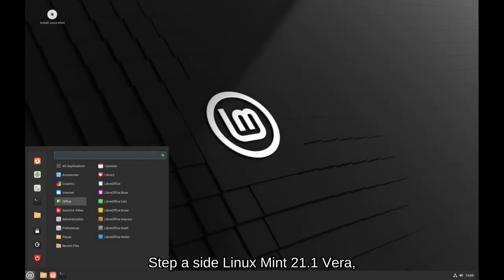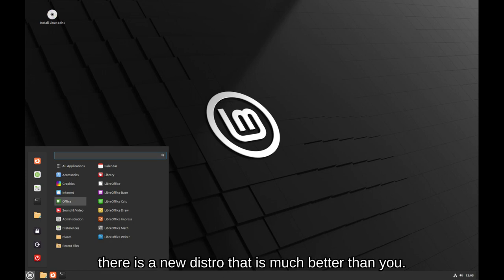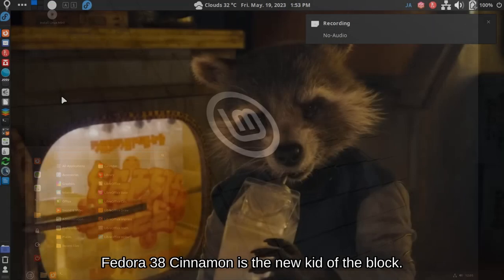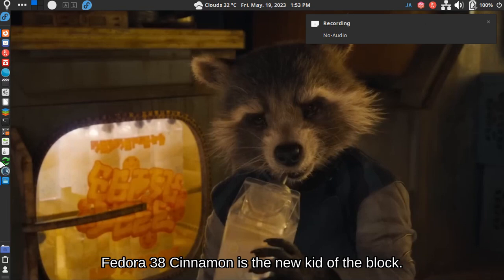Step aside Linux Mint 21.1 Vera, there is a new distro that is much better than you. Fedora 38 Cinnamon is the new kid on the block.